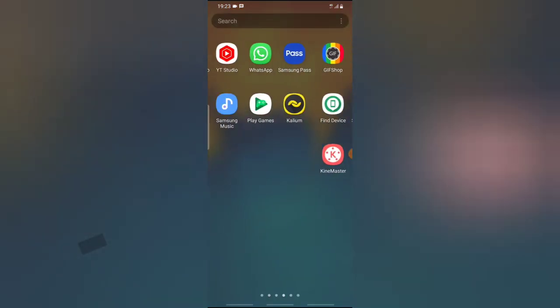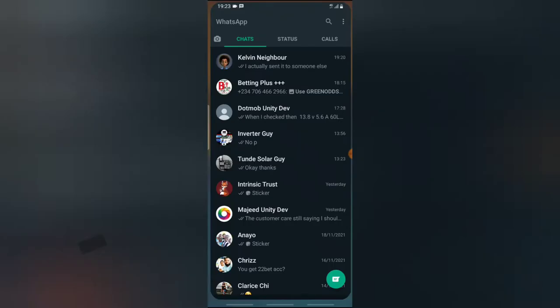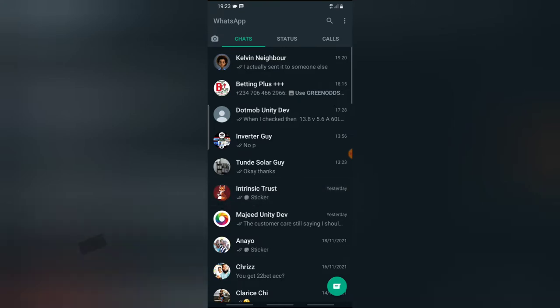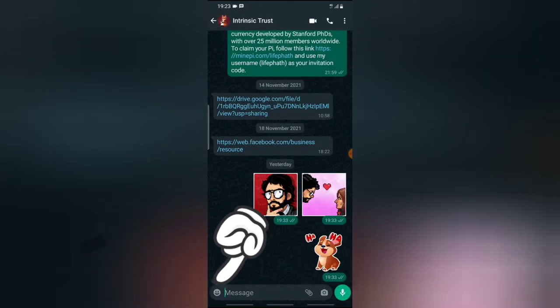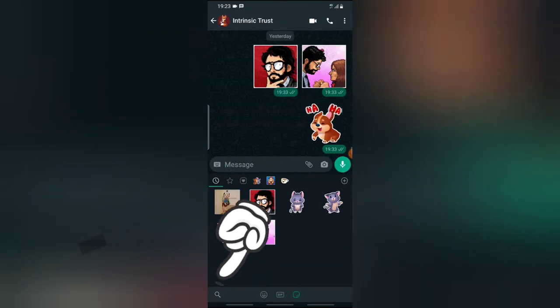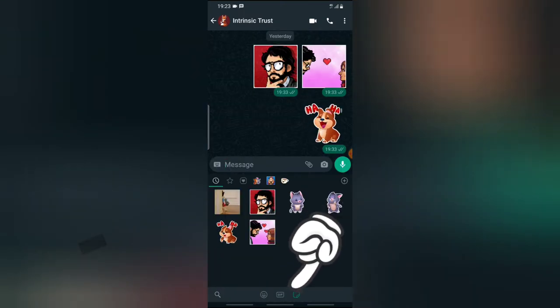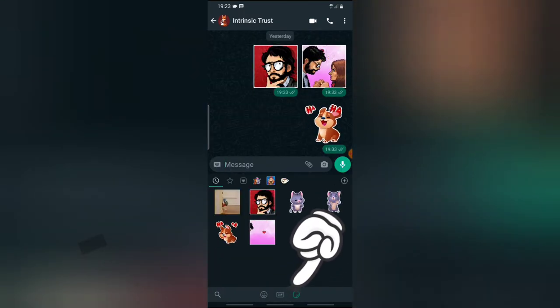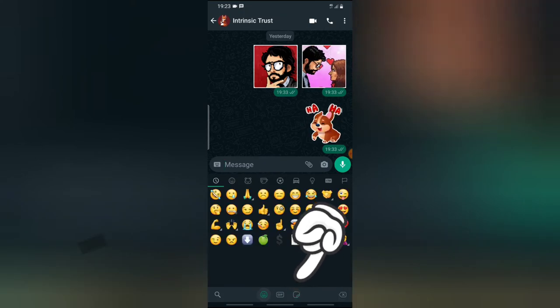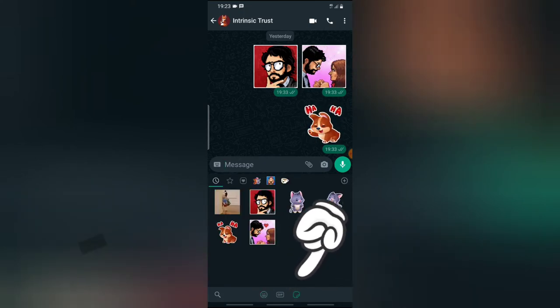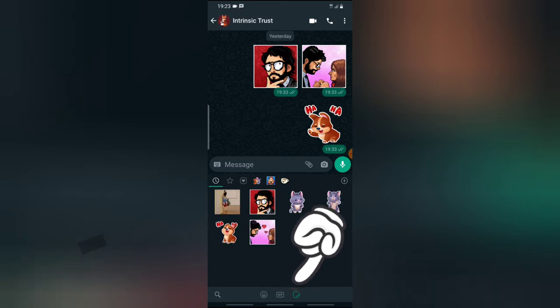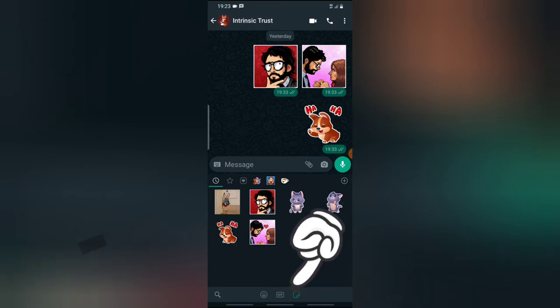Go ahead and open your WhatsApp application and then click on just about any messenger or any contact that is placed on the list. Click on the emoji icon right there and then you'll notice the sticker icon — click on that. It's currently active. Click on the sticker icon just next to the GIF icon. Now this is all the stickers I have right now.